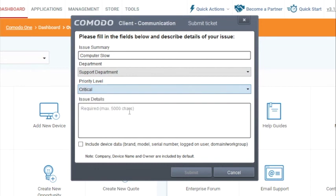The user can also checkbox the include device data that will send information of the endpoint such as brand, model, serial number, logged on user, etc.